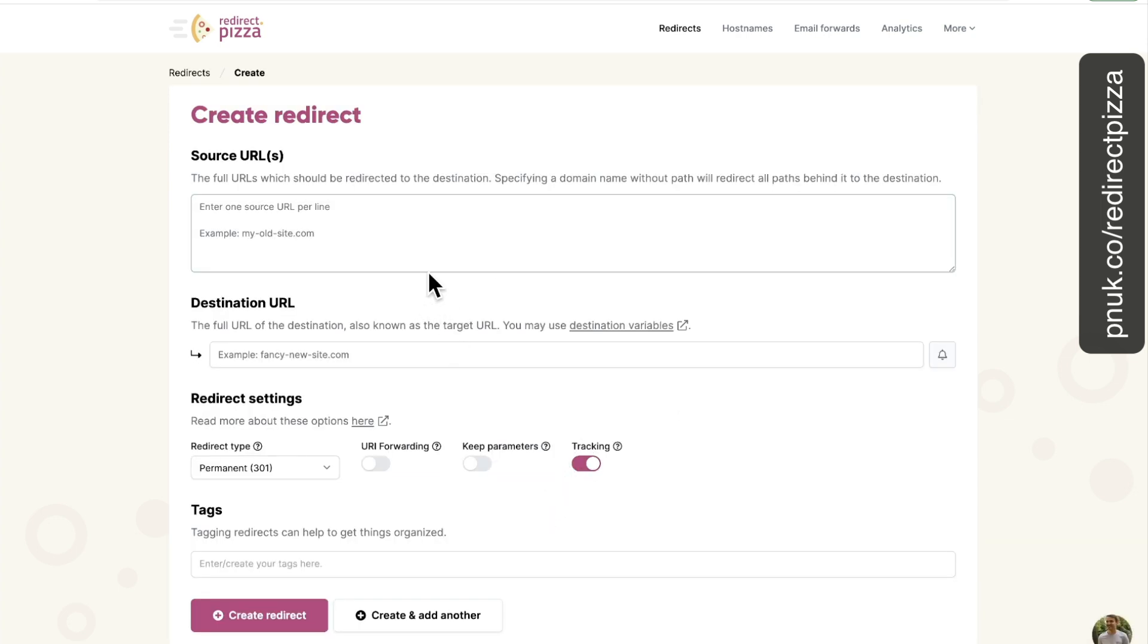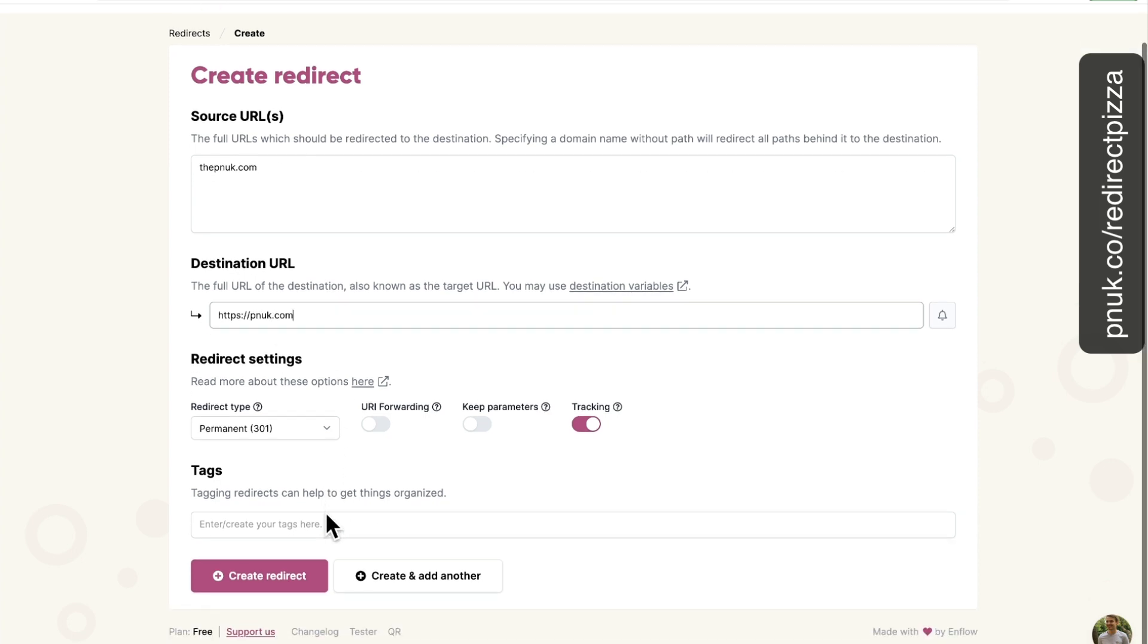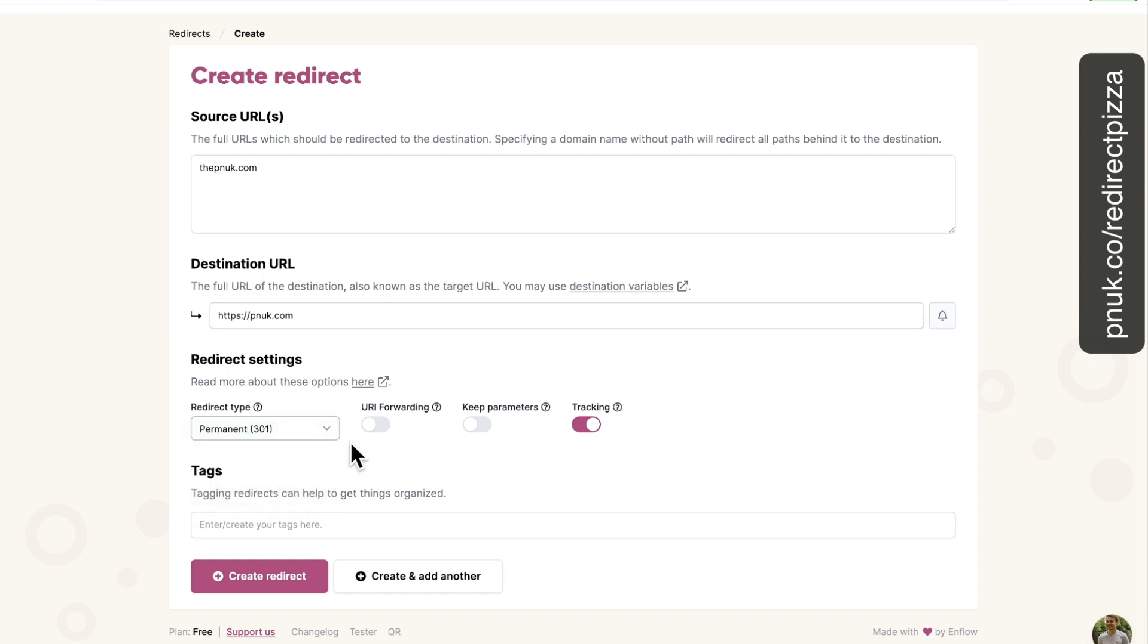So here, create your first redirect. So what we want to do is we want to forward thepnuk.com. I was just thinking there because in my case, I'm going to forward forum.thepnuk.com as well, but I will keep it separate for this. So what's beautiful about it is thepnuk.com, that's all going to report. And we're going to type in https pnuk.com. That's where I want it to forward to. Permanent or temporary, it's up to you. If you want to do this, most people are saying use permanent, especially if it's going to be permanent, it's better for search.